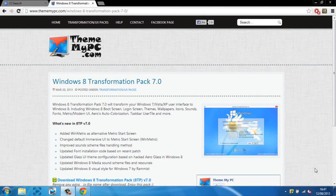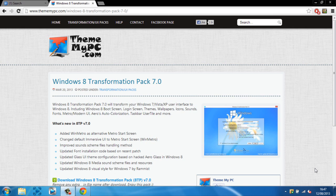What is going on guys, it is CasualSavage here and in this video I'm going to be showing you how to make your Windows 7, Vista, or XP user interface look like Windows 8.